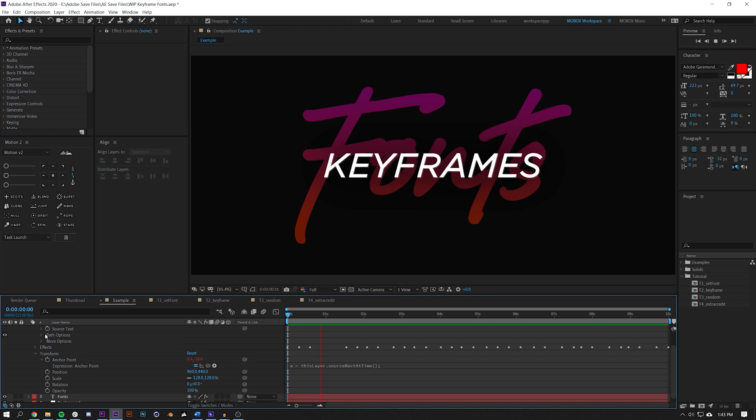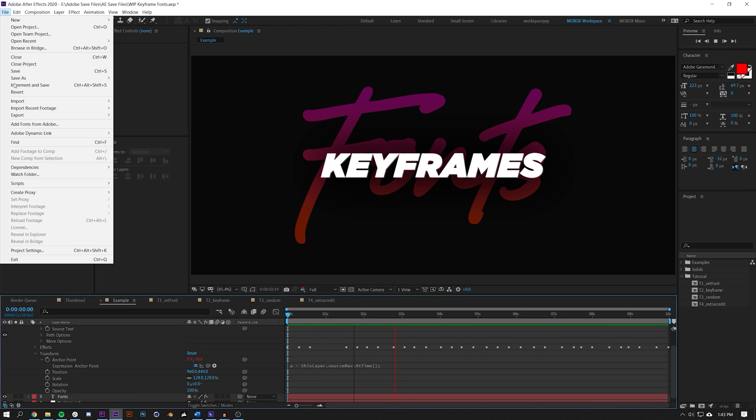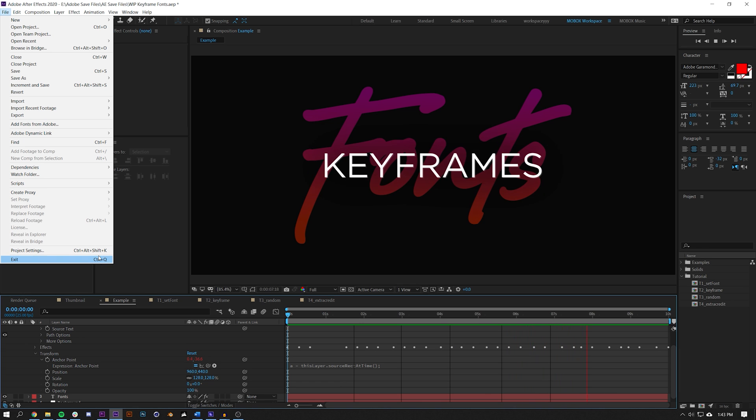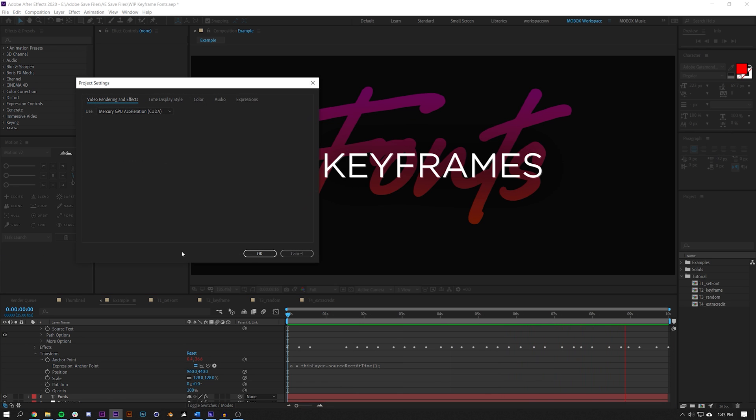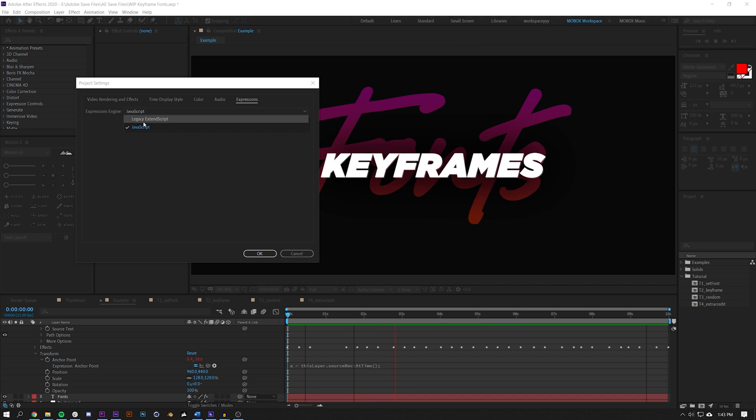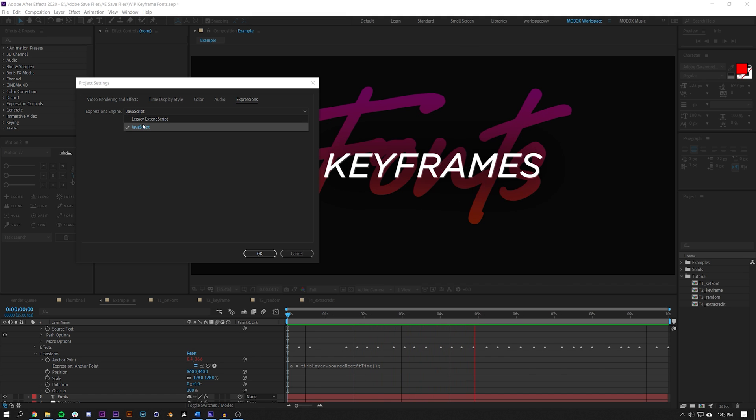Step two, before you get started, what you're going to want to do is go to File > Project Settings, or Ctrl+Alt+Shift+X if you're on PC and have really long fingers. Under expressions you can go to JavaScript. If it's on legacy this isn't going to work, you need to be in JavaScript.